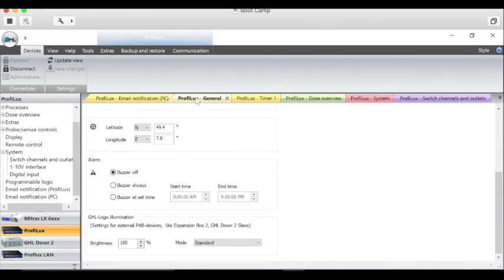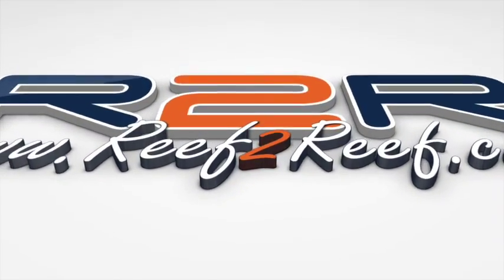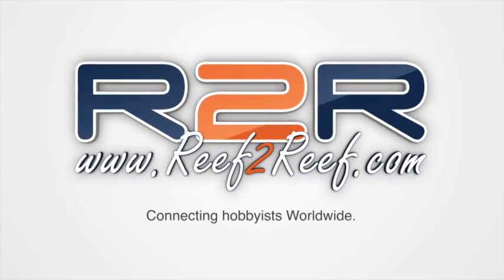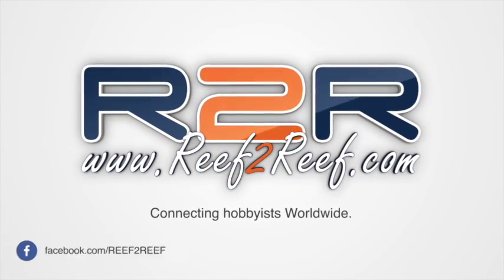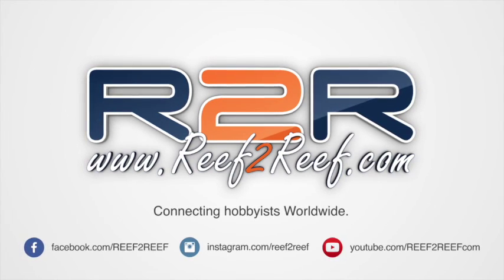This is the first video I'm going to do on a series of videos on using the ProFilux system. So I hope you enjoyed this. So I'll see you next time. Bye.